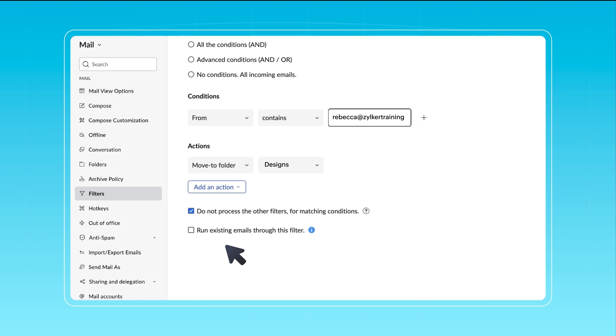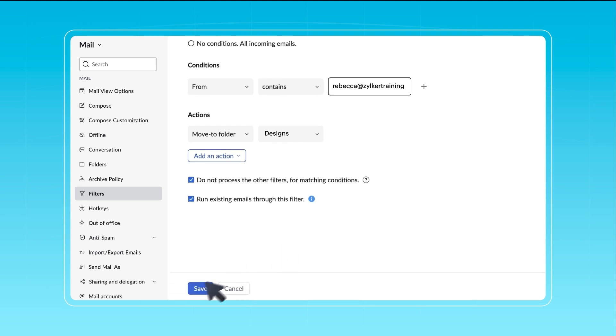You may also choose to enable Run existing emails through this filter to apply the newly created filter conditions to previously received emails. Finally, click Save.